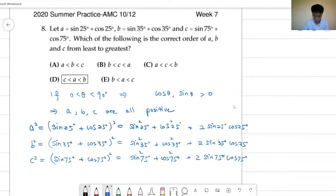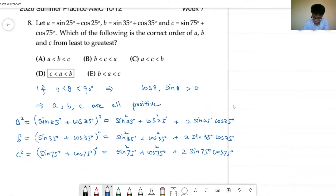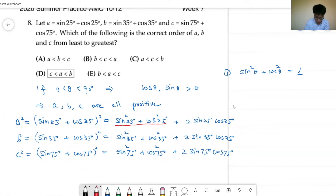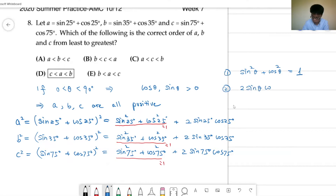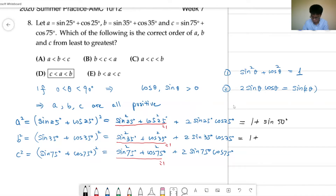We need to recall certain identities. First, we know that for any theta, sine squared plus cosine squared equals 1. So each of those terms simplifies to 1. Next, we recall the double angle formula: twice sine theta cosine theta equals sine of twice theta. So we can express the three squares as follows: a squared equals 1 plus sine 50 degrees, b squared equals 1 plus sine 70 degrees, and c squared equals 1 plus sine 150 degrees.